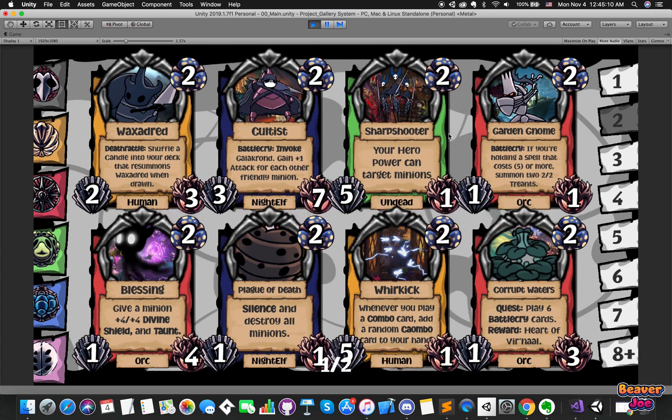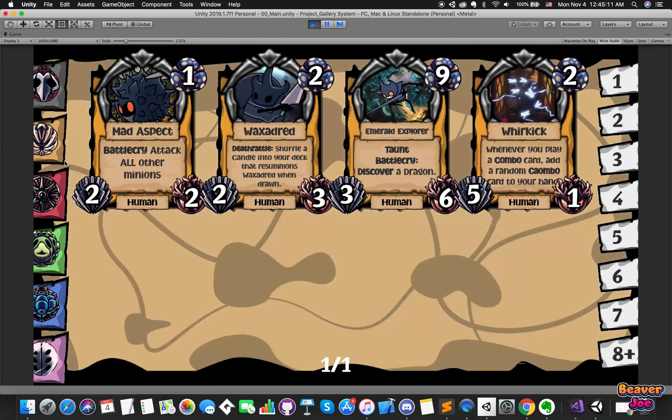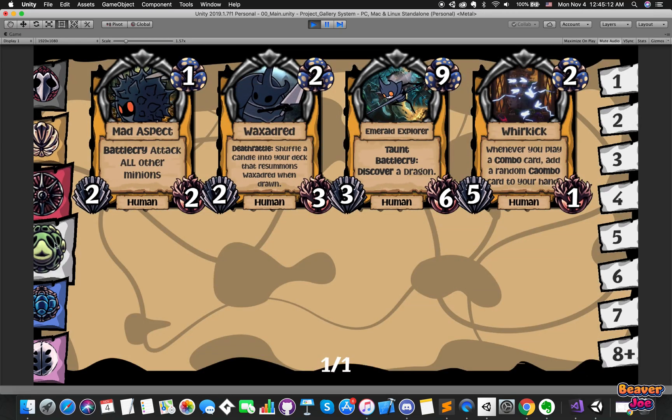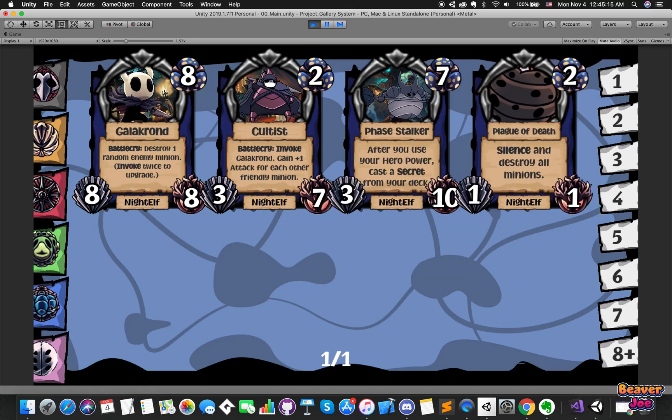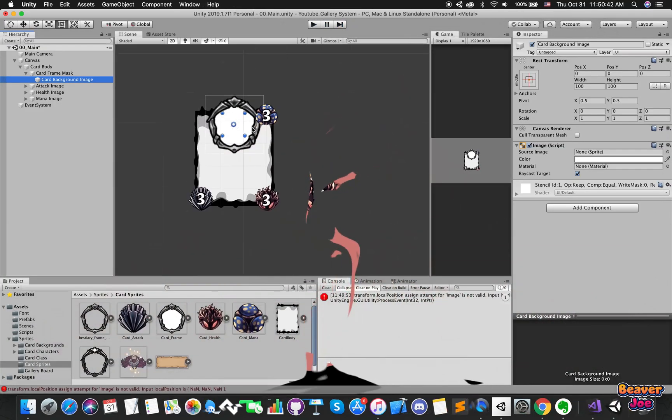In this episode, we will look at how to display 8 cards on UI canvas and edit each card by C-sharp script. Here are the steps I needed to follow.